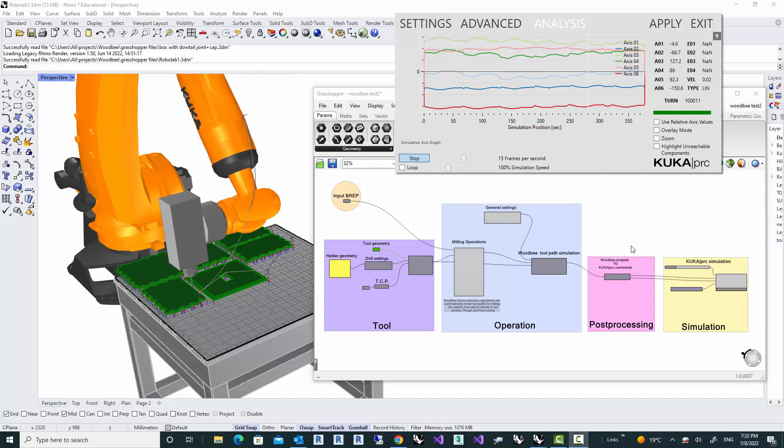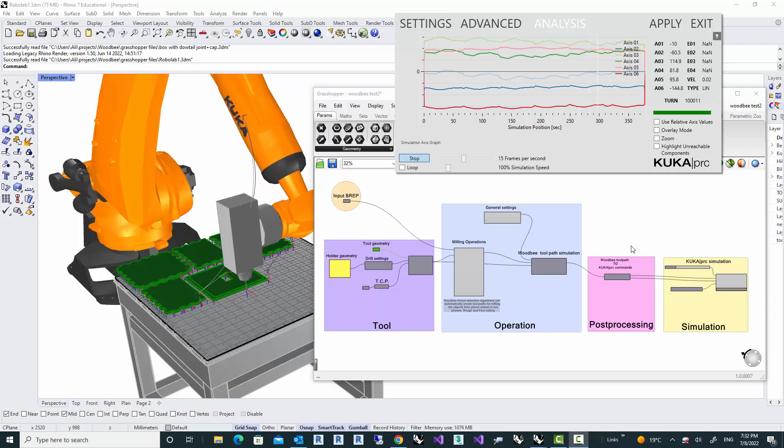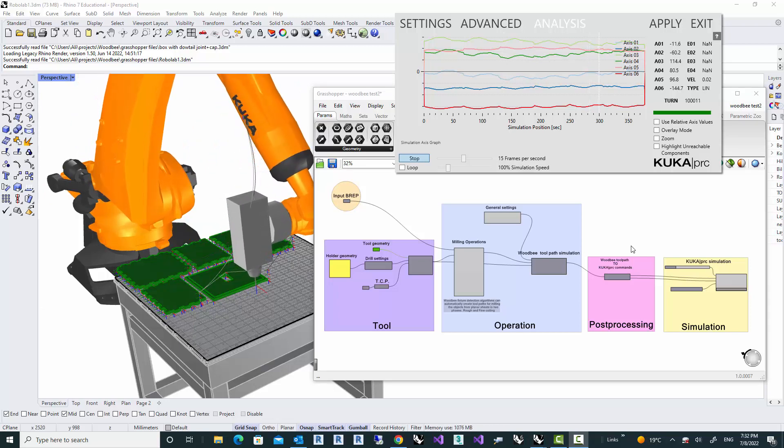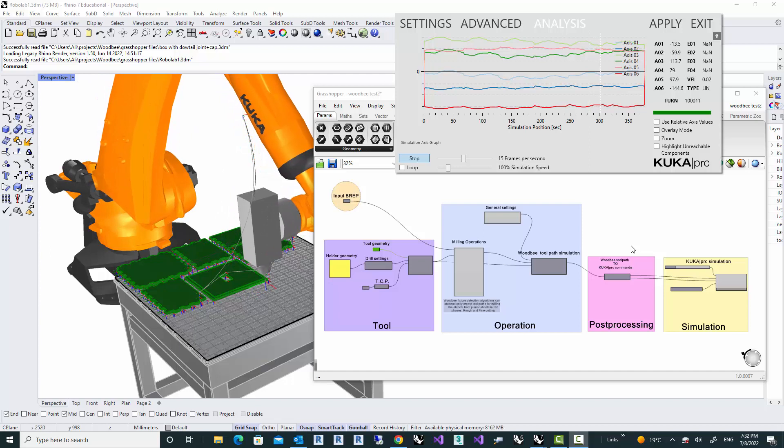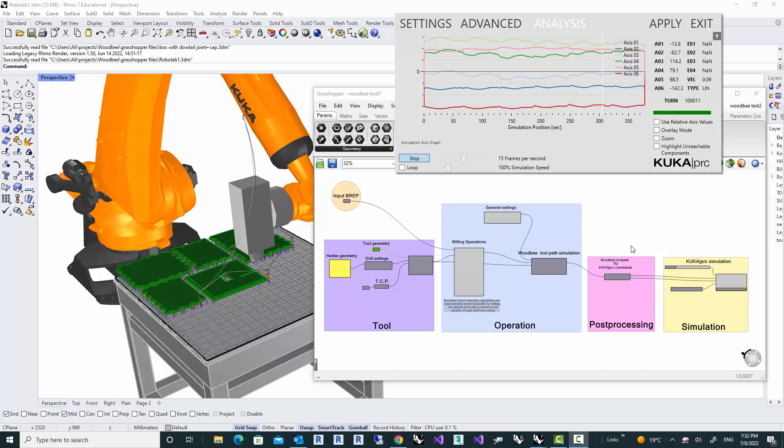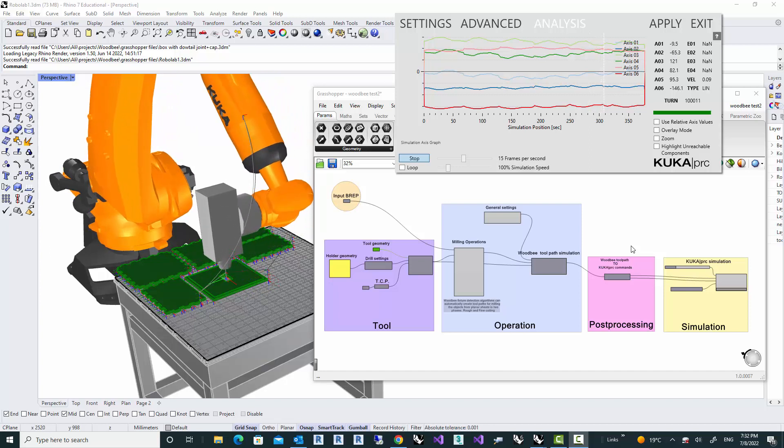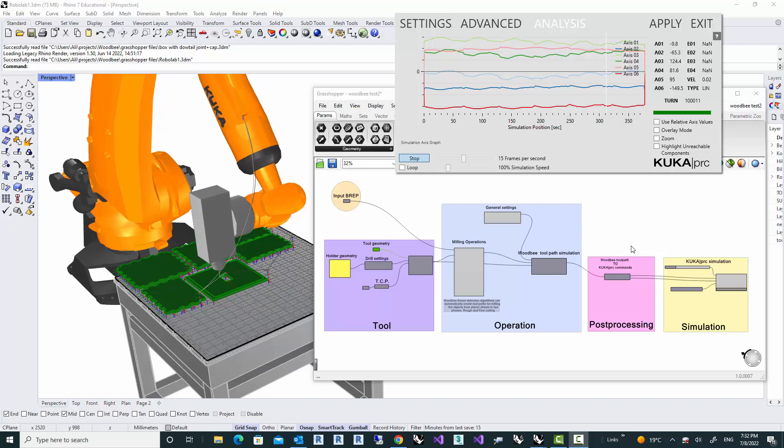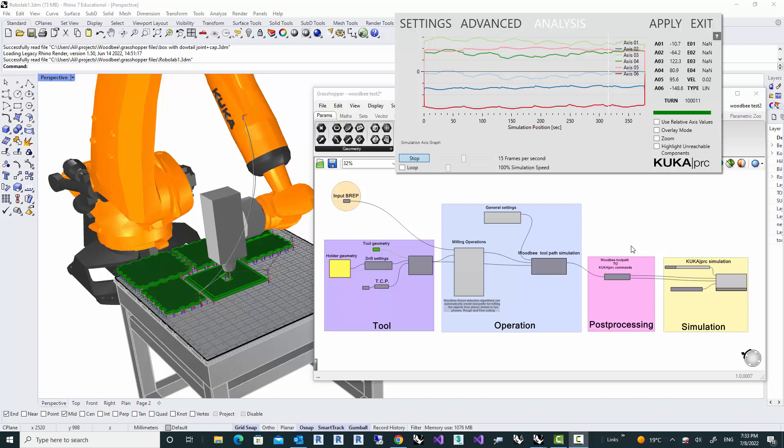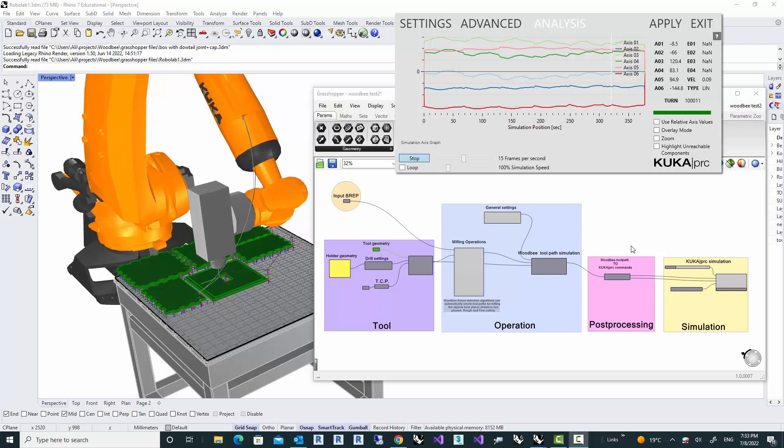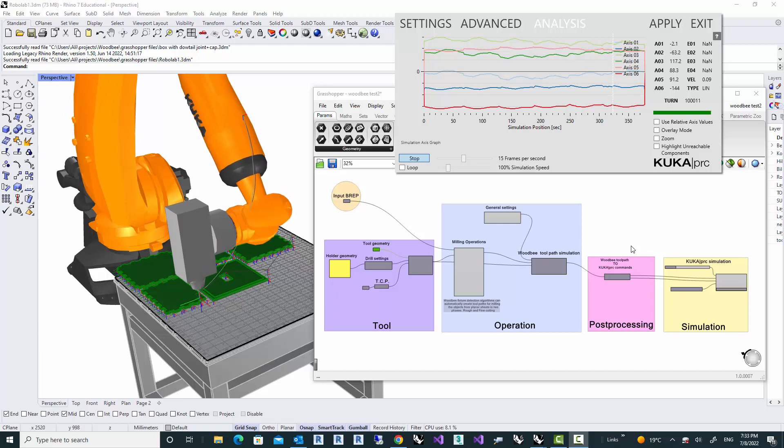Because there are so many parameters in creating toolpaths, typically a CAM software is a very complex software. My aim here was to simplify this workflow as much as possible. And at the same time, I'll keep those parameters for advanced users, so they can tweak them into their needs.